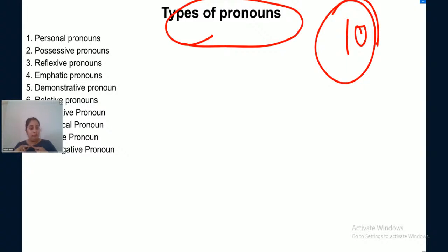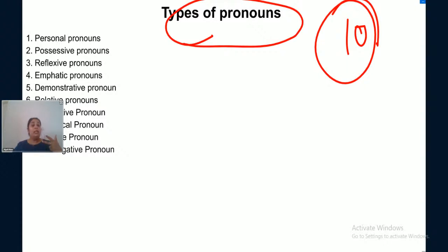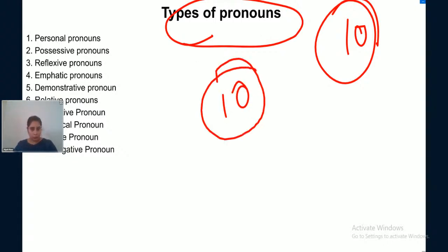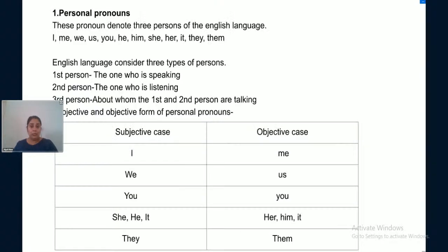...reflexive pronouns, emphatic pronouns, demonstrative pronouns, relative pronouns, distributive pronouns, reciprocal pronouns, indefinite pronouns, and finally interrogative pronouns. So these are the 10 types of pronouns. The first type is personal pronouns.